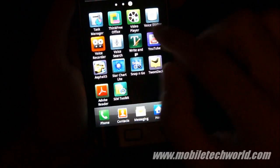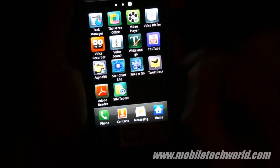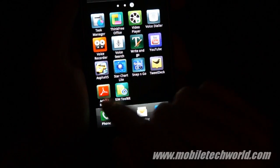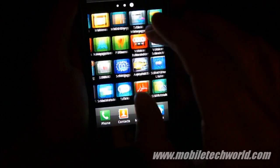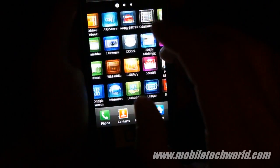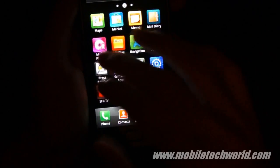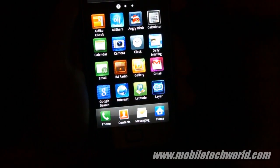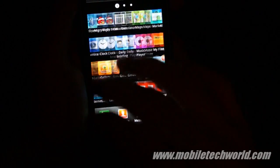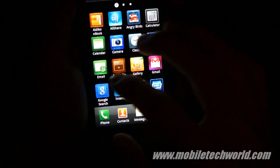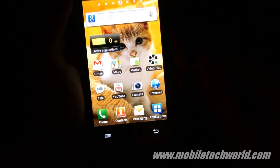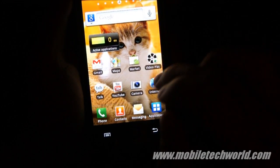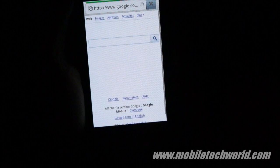I just added a couple of applications like TweetDeck, Adobe Reader, and Angry Birds, obviously. So I'm going to give you a quick tour of this, starting with the browser.